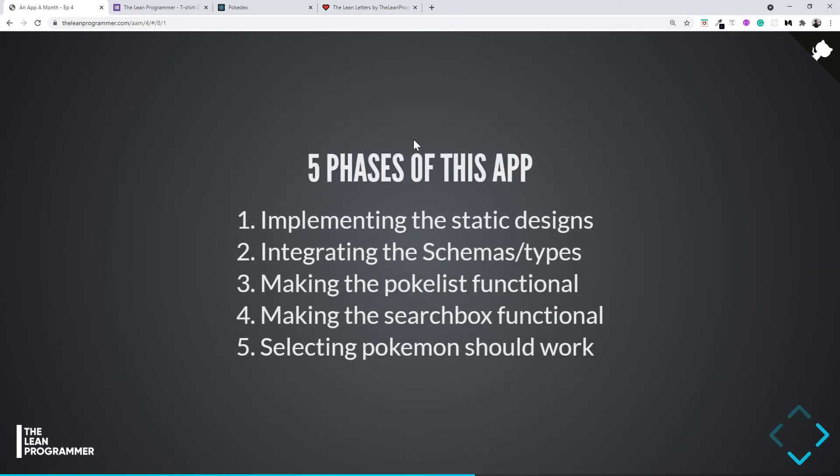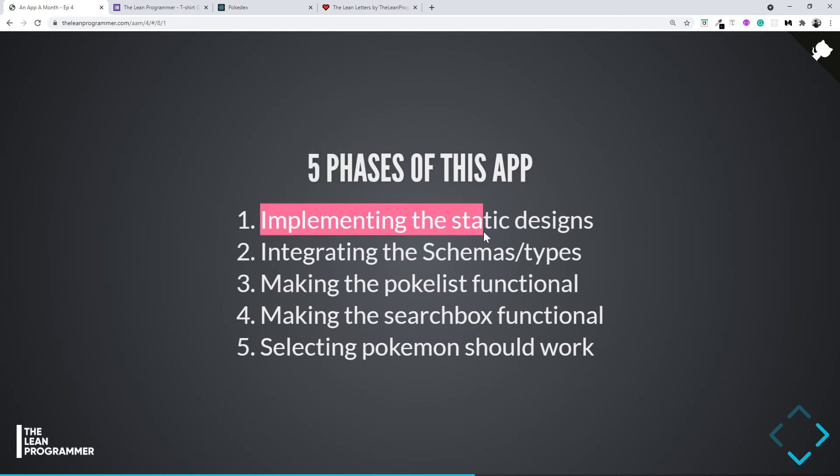We're going to build this in five phases. It's very simple to understand. First, we're going to very fast implement the static designs. By now, I hope you don't have any problem understanding the basic concepts of React. You should not have problems because I've taken a lot of time making you understand the basic concepts.